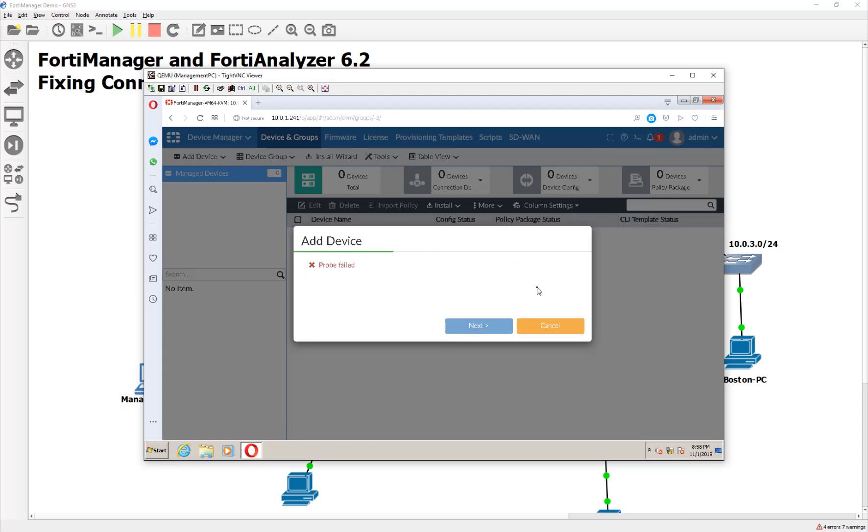Now if it can't reach out and find the device due to a network problem, meaning routing or what have you, or it doesn't live on the right subnet, whatever, it'll say network error. But a probe error, I'm like, what? What's going on there, right?